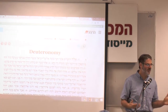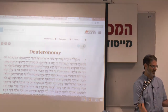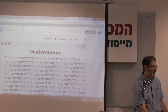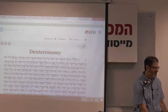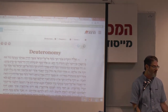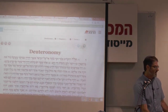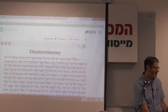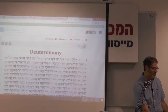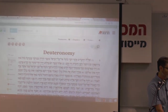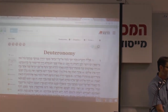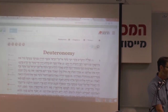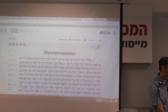When I look at how Hatanakh presents Sefer Dvarim, I see on the side all these options: I can look at the Targumim, Parshanim, maps, articles, audio, video, etc.